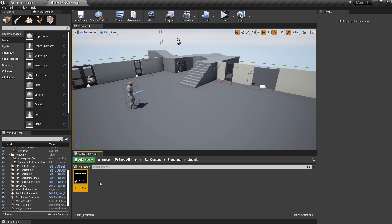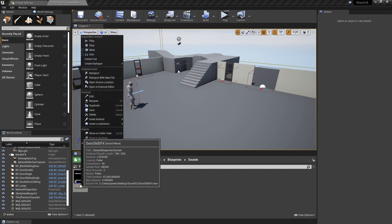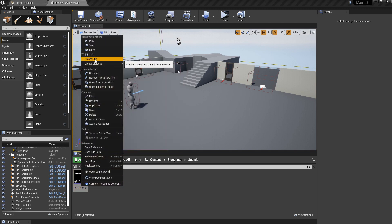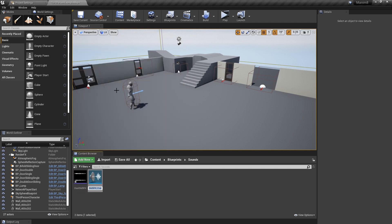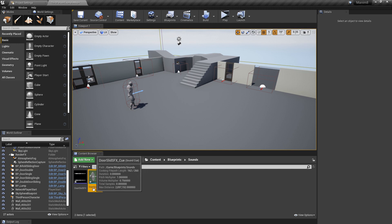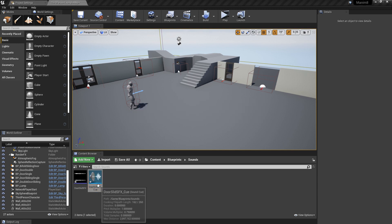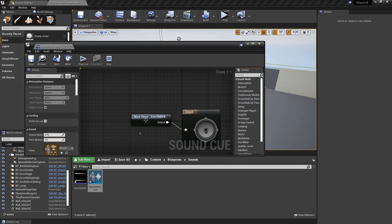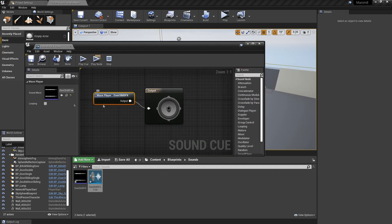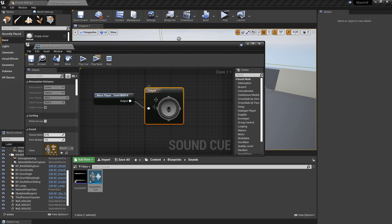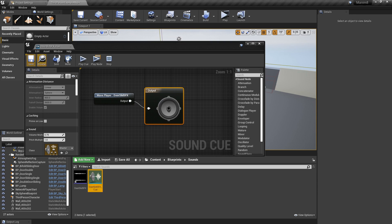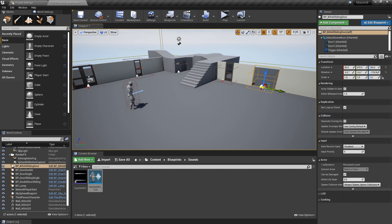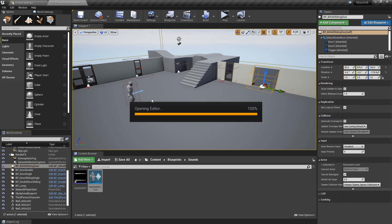Right, so what we're going to want to do is right-click it and click Create Cue, and that will automatically create one and name it for us. The Cue is basically just a setup showing the input, that's the audio file, and then the output. You can add effects in here, but we're not going to get into that today because we don't need effects. Click Save on that and close it. And then let's open our Blueprint of the door.